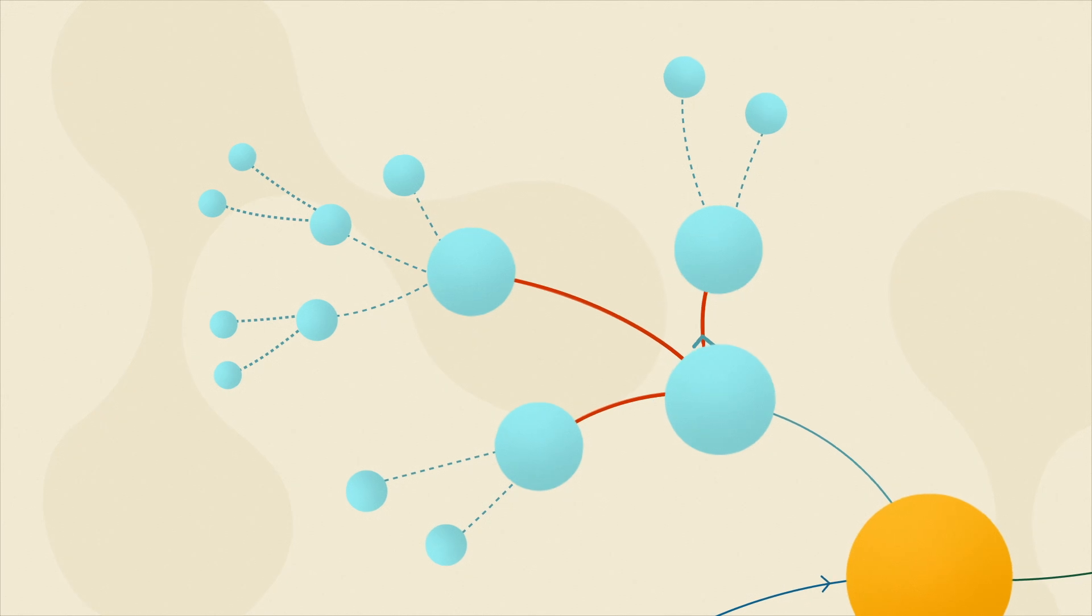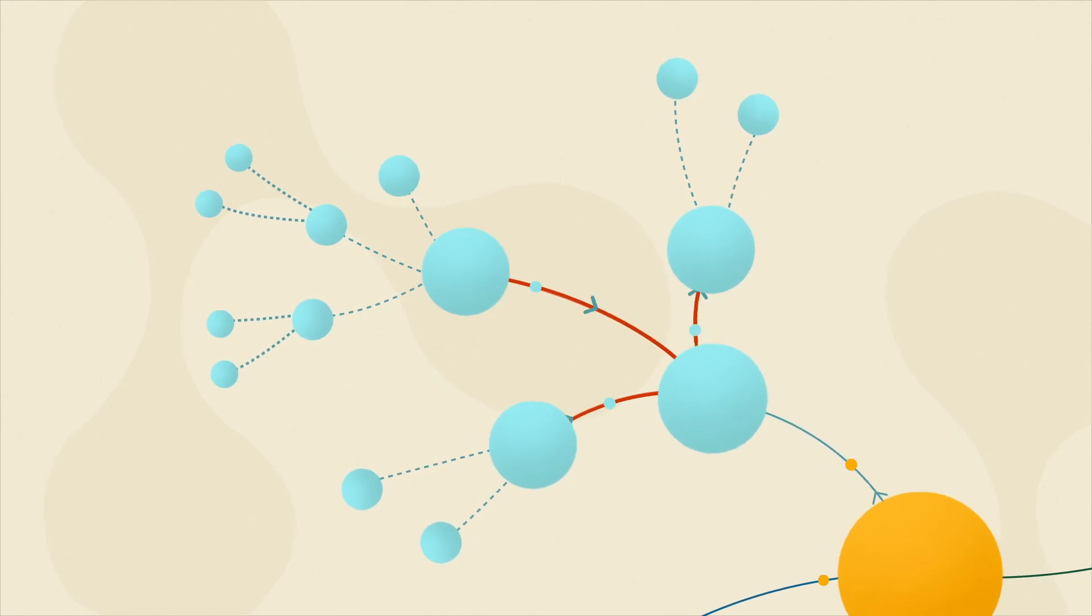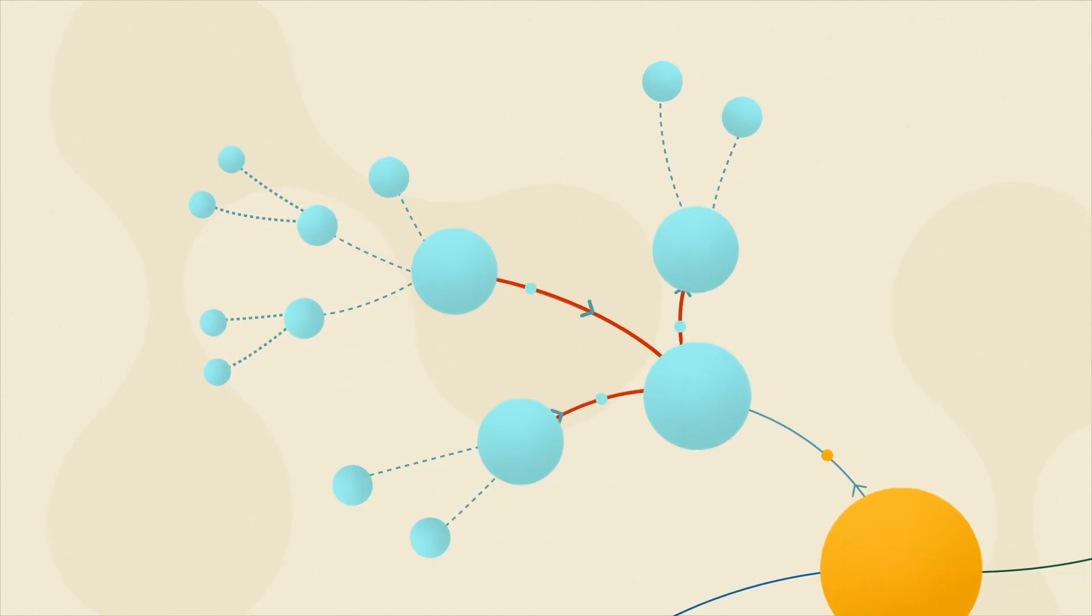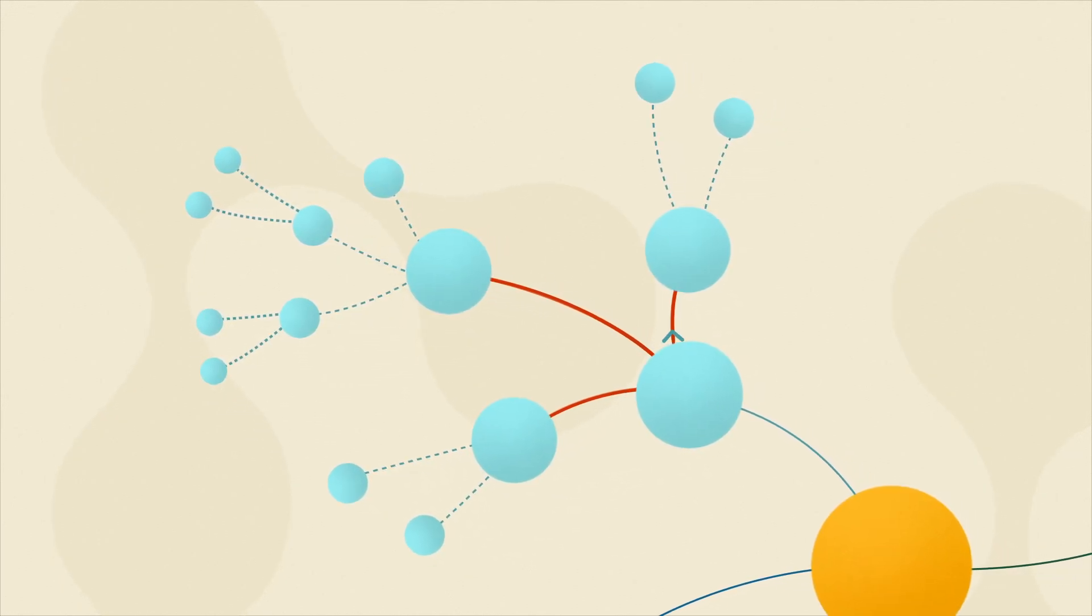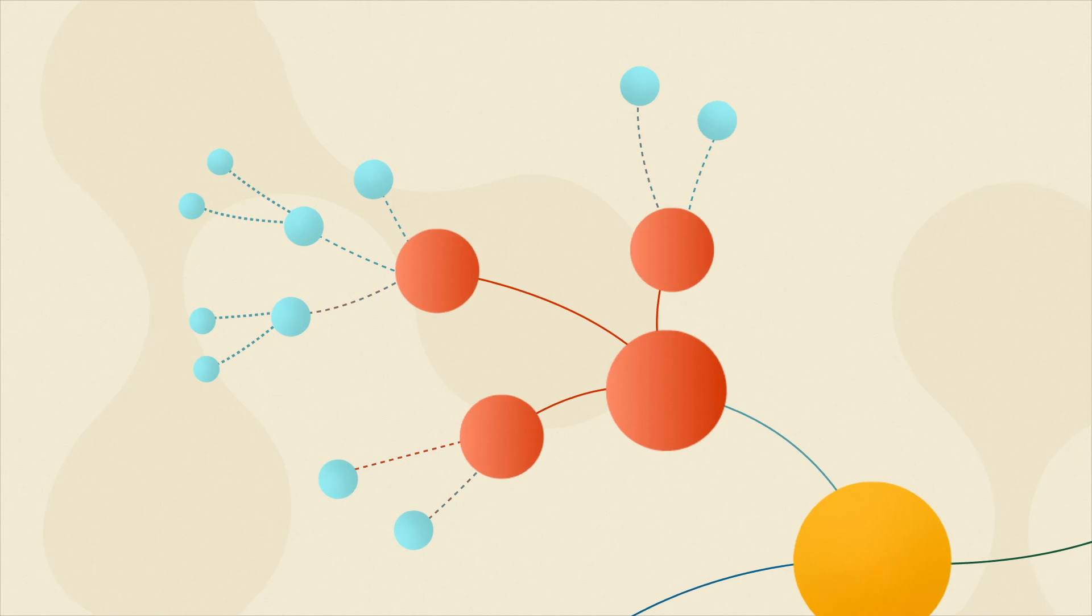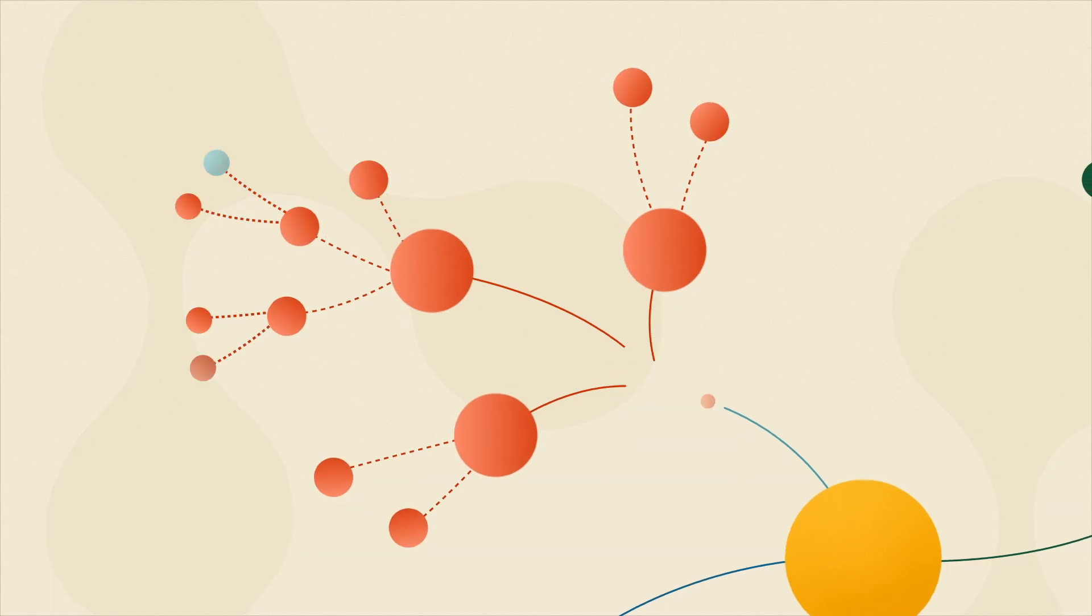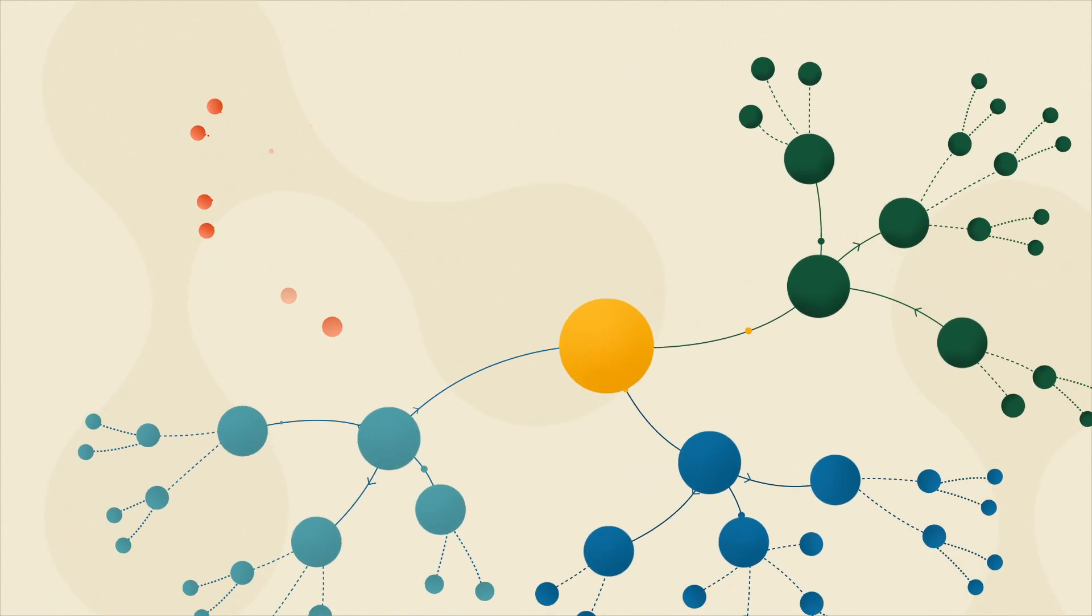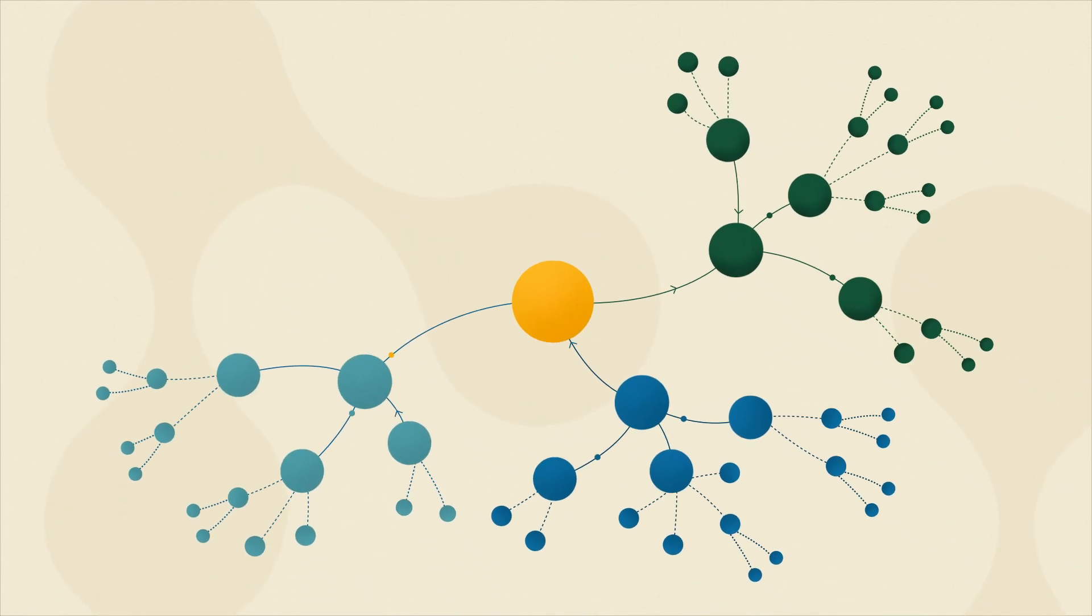Discover suspicious relationships before fraud happens by applying link prediction. Identify key players and networks of fraudulent behavior by running centrality algorithms.